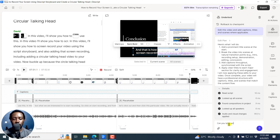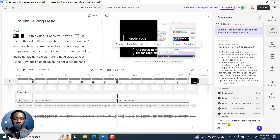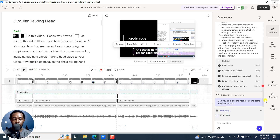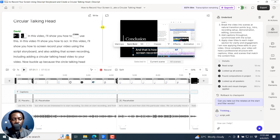Now I give it another prompt: 'Can you take out the retakes at the start and filler words?' It's thinking — you can expand this. It's giving us a script edit action. Let's see what it's going to do — that's what I'm interested in: to see if it's actually going to detect that those were retakes that need to be taken out.